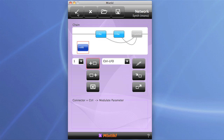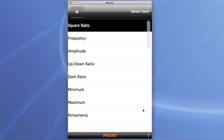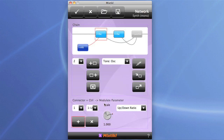Now we'll hook this up to the relevant parameters on the oscillator. Click on the plus button to set up the links, select the parameter we want — which is the up-down ratio — and check out the scale. The LFO is actually taking that parameter a bit too high and killing the sound altogether, so we'll drop the scale back down to something more subtle. That sounds better.